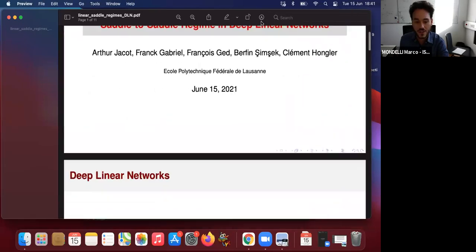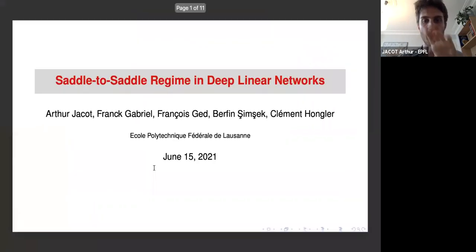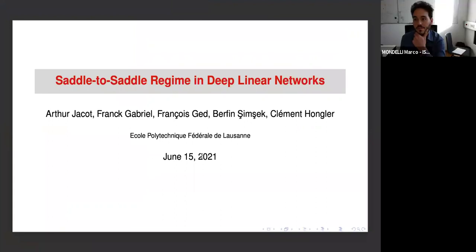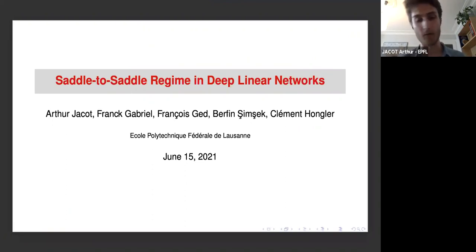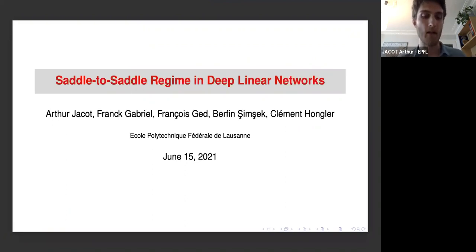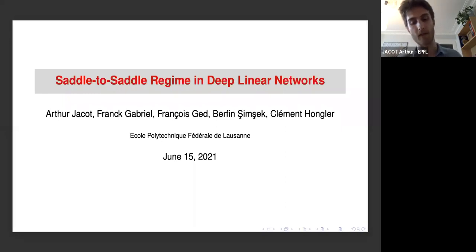I'm going to talk about something slightly different — deep linear networks. It's quite related to the last two sections because we will see a similar type of sparsity. In the case of linear networks, since we represent linear maps, sparsity just means a certain bias towards low-rank functions, and what I want to focus on is a special kind of dynamics that leads to this low-rank bias.